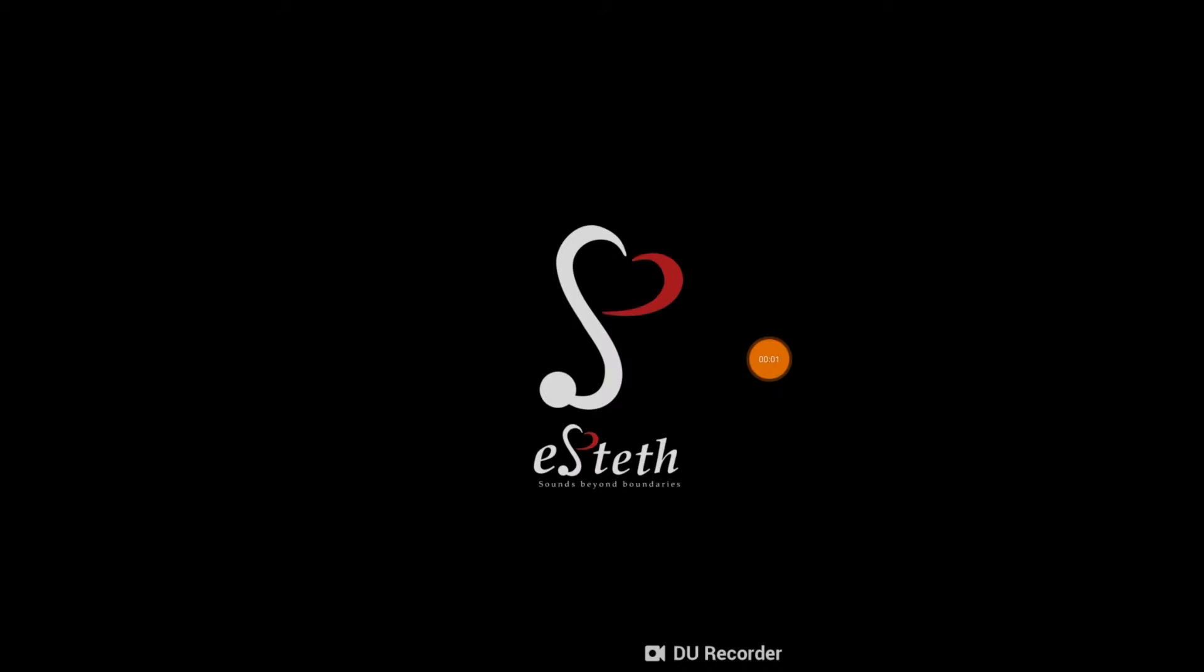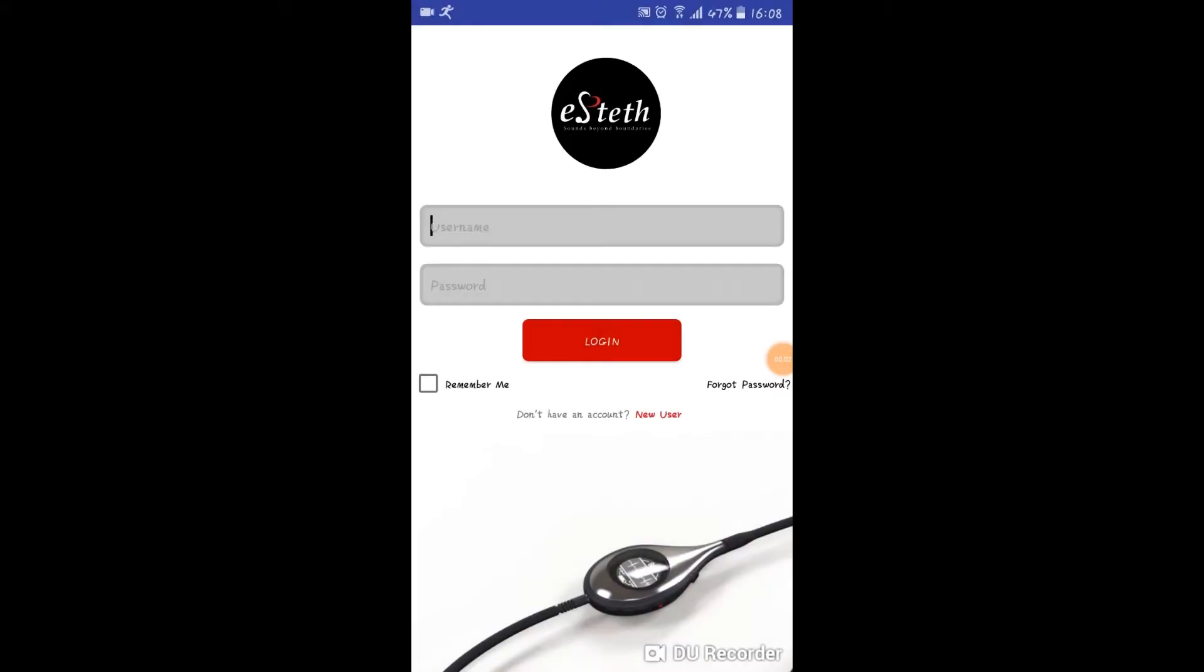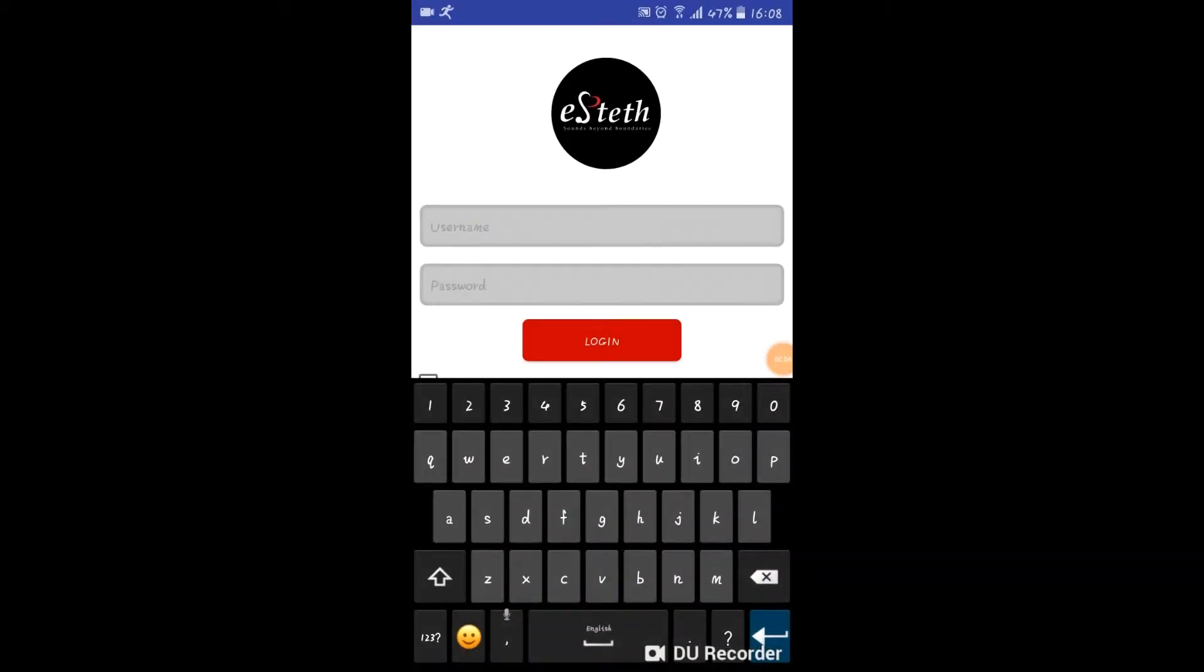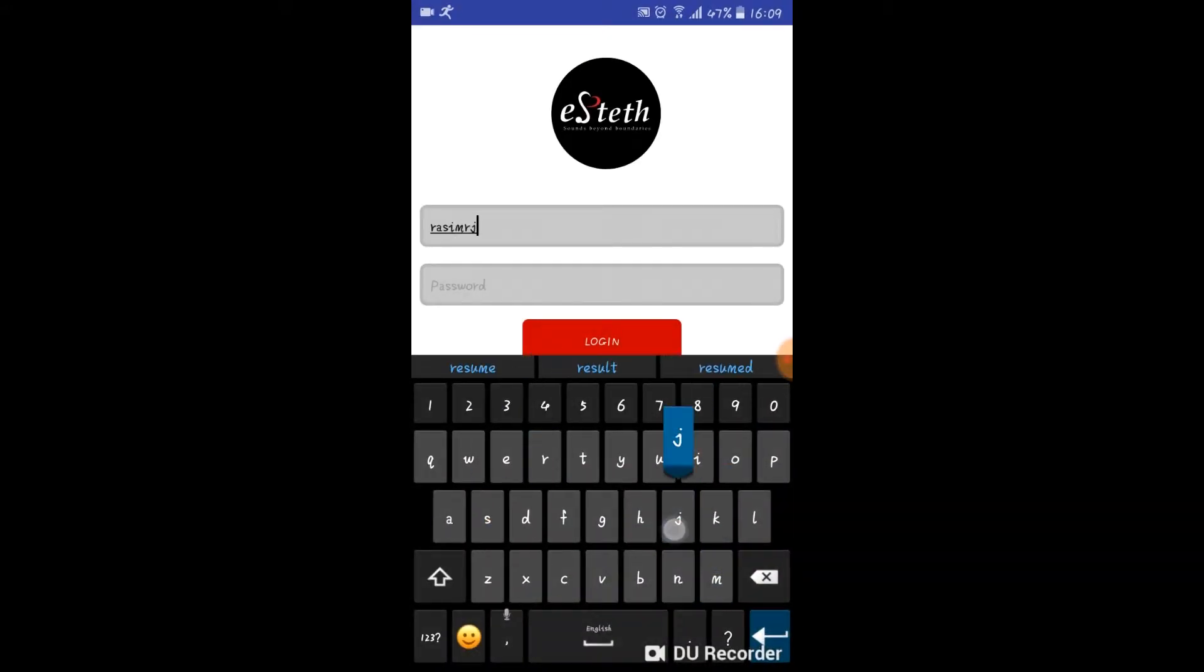E-steth is a unique digital stethoscope that comes with an application that is free of cost. You can simply download it from the Google Play Store and then sign up, or if you have an account, sign in with your ID and password.